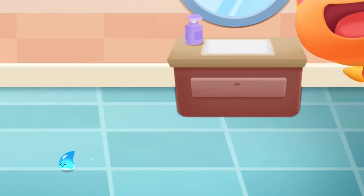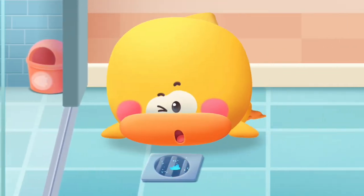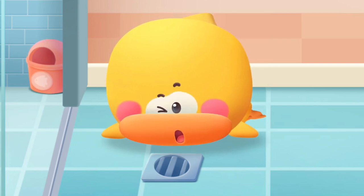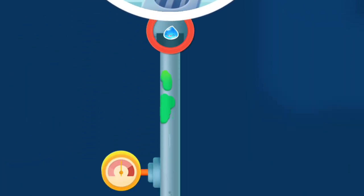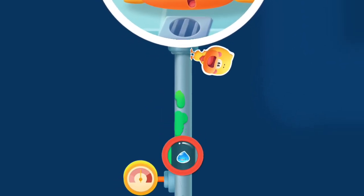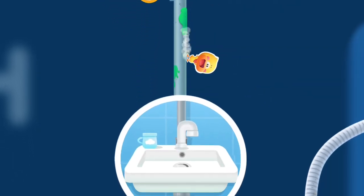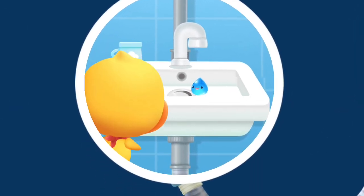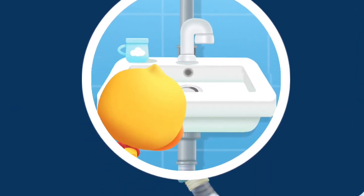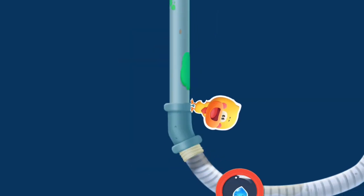It flew out and slid down the drainpipe and was gone. Where did it go? The little raindrop went into the drainpipe.